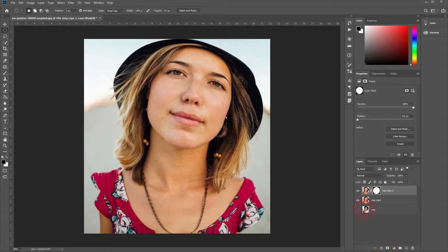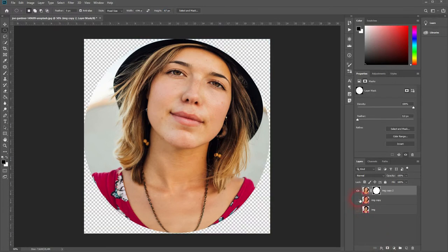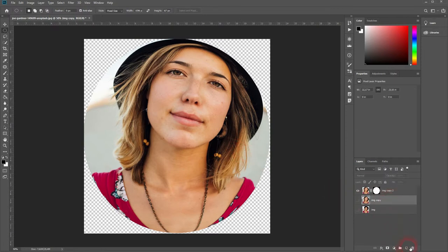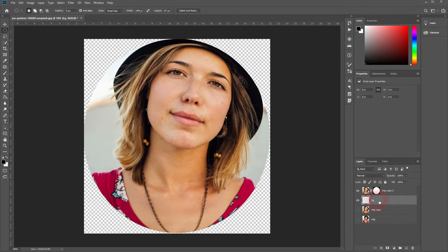Give your image copy layer a layer mask and now we want to create a background. Open a new layer below our image copy. Activate the paint bucket tool, black color and click on it, we've got a black background.